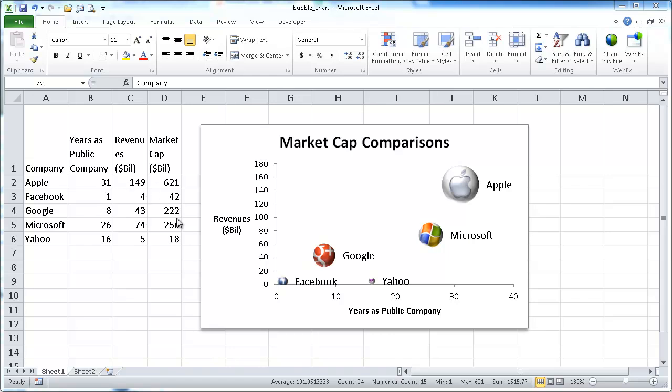So you have to have it either in a row format of x, y and z or in a column format of x, y and z. So let me show you how to create this type of chart here.